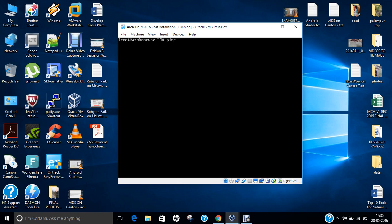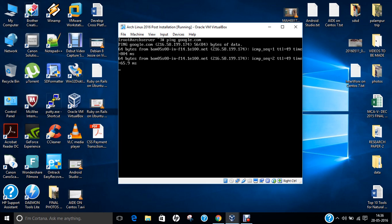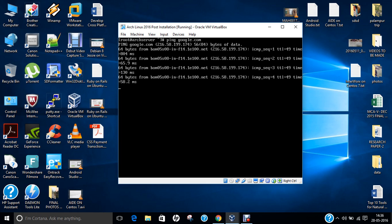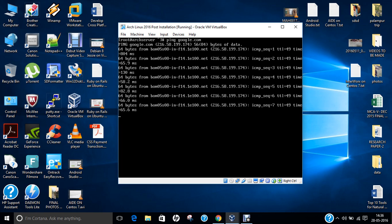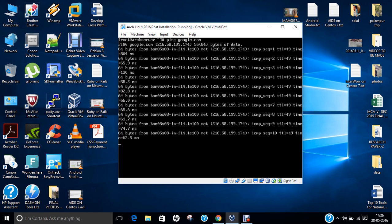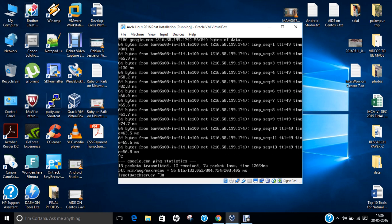Let me first check whether this Arch Linux is connected to the internet or not. For that I give the command ping google.com. Now you can see that the reply has come from google.com, which means that this Arch Linux is connected to the internet and we can proceed with the updates and all other commands which I am going to discuss.